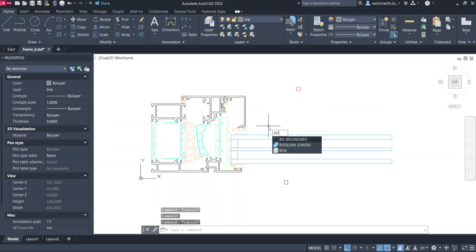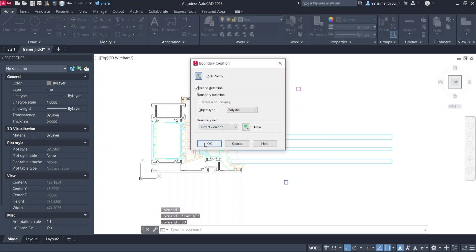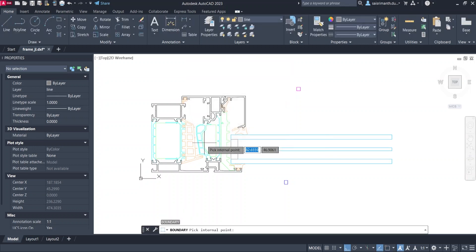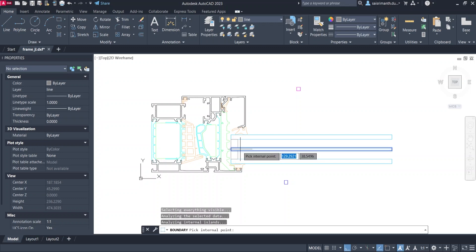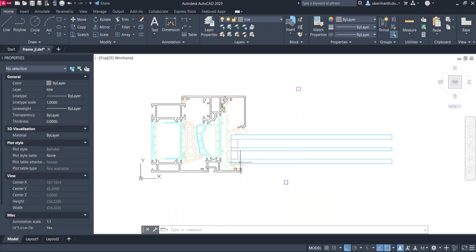You can convert the line segment drawing into a closed polyline by choosing the boundary command in AutoCAD, which would automatically generate polyline in the closed boundary. You can make a small square to represent boundary conditions, later we will see how to process this as a boundary condition.